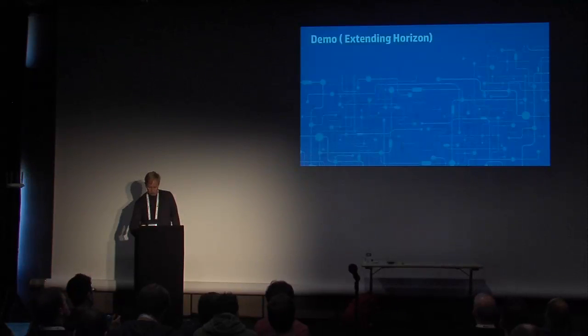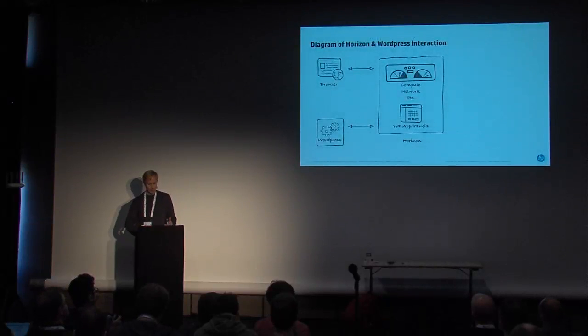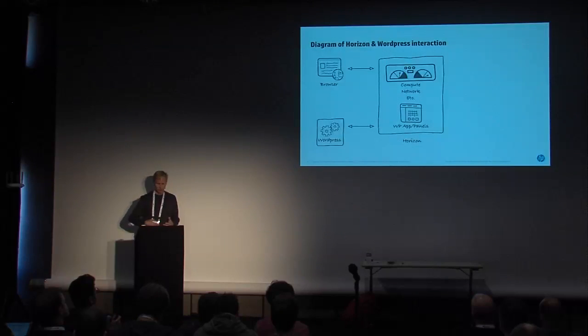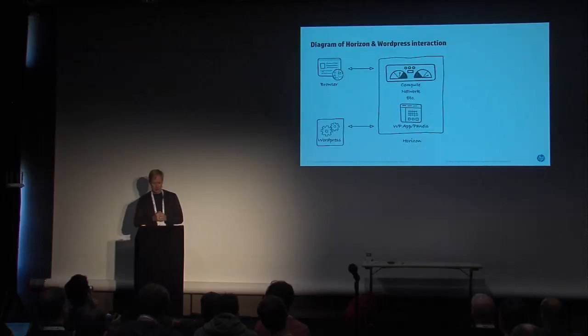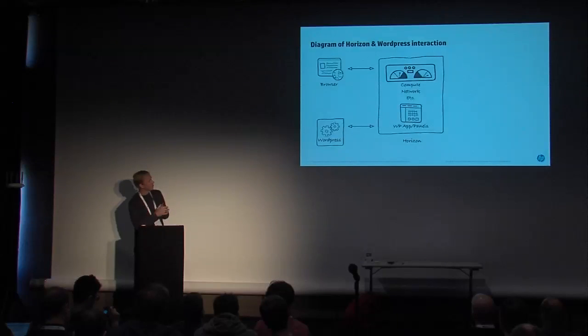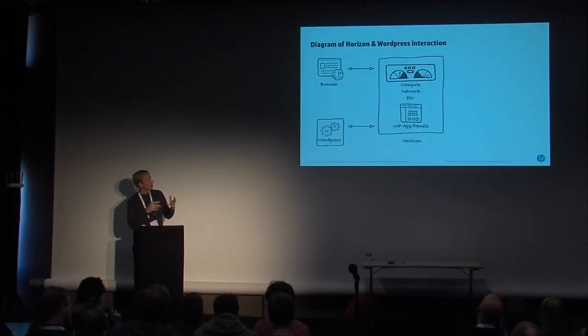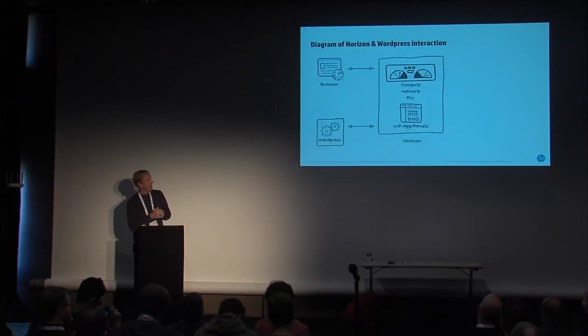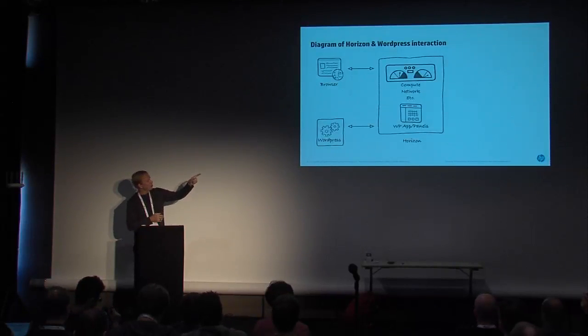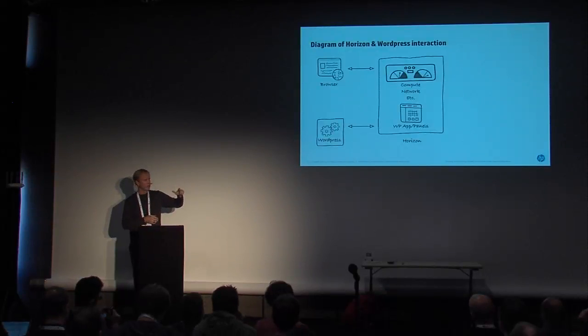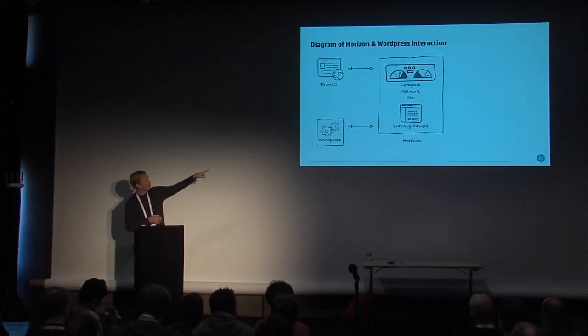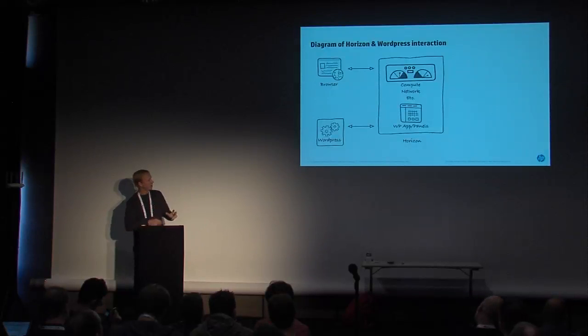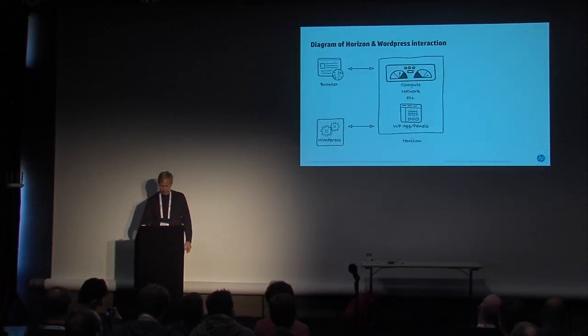So pretty cool stuff. Basically here's what we're looking at, here's the overall diagram. You've got a browser, you're hitting Horizon. Horizon typically compute, networking, etc. We have added our own Django app into Horizon for talking to WordPress. And it basically is using XML RPC over a standard connection over to the WordPress site, and it's pushing and deleting and that sort of thing directly via the standard WordPress API.